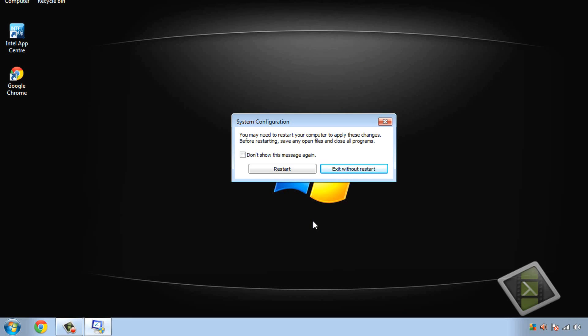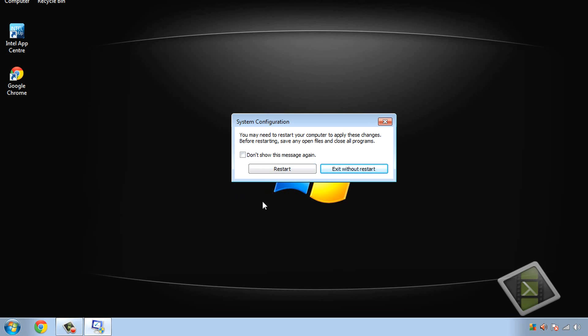So I don't need to really restart because it's already starting up on one core by default because I'm having a problem with the system. So I'm just going to click exit without restart but you guys need to click restart. Don't click don't show this message again unless you're going to change it on a regular basis. Just click restart.